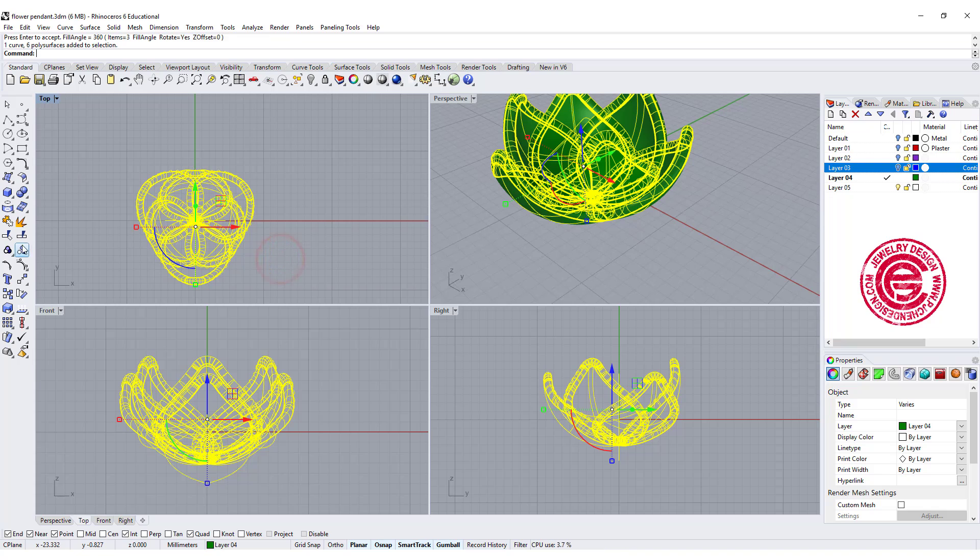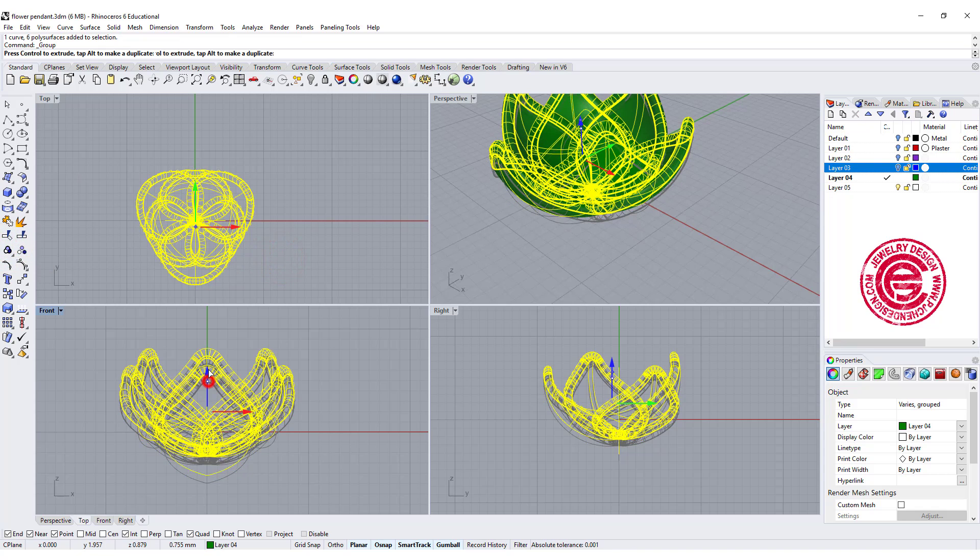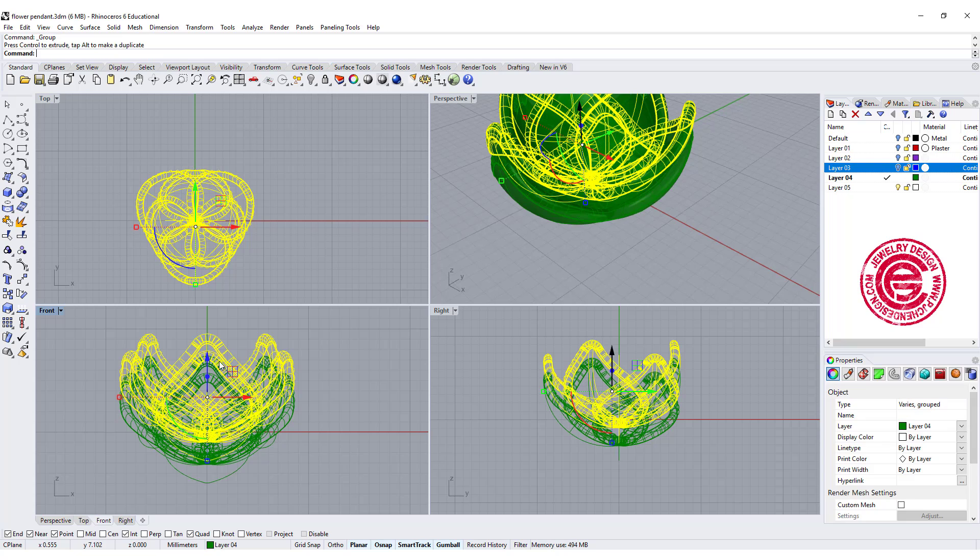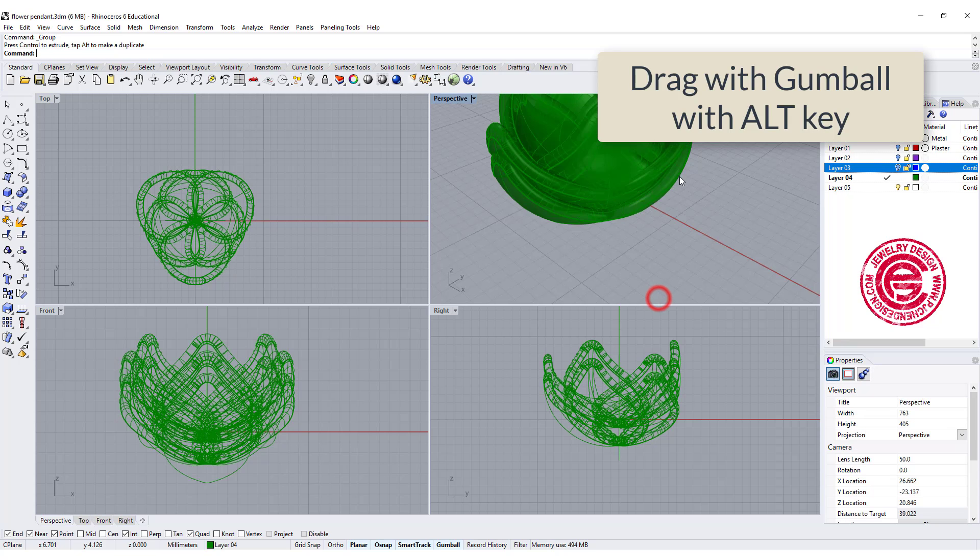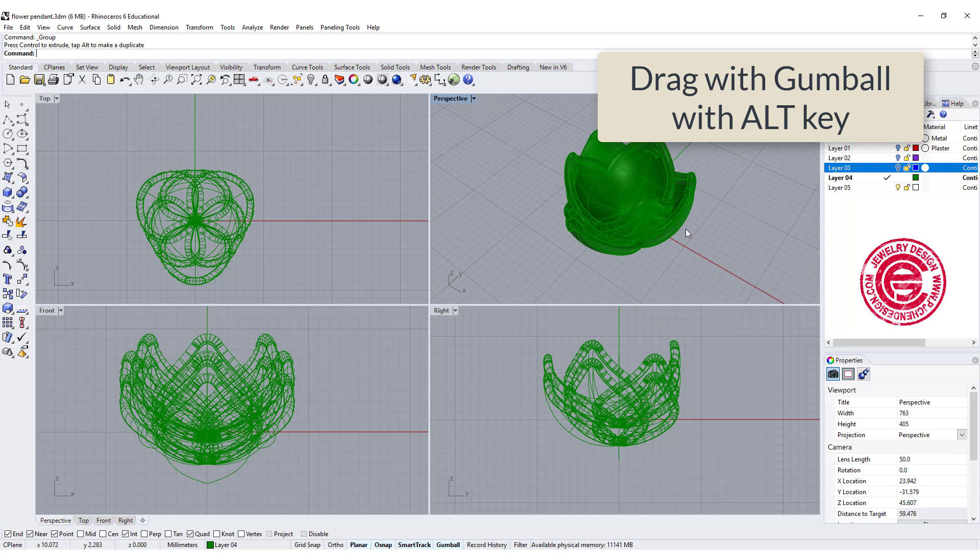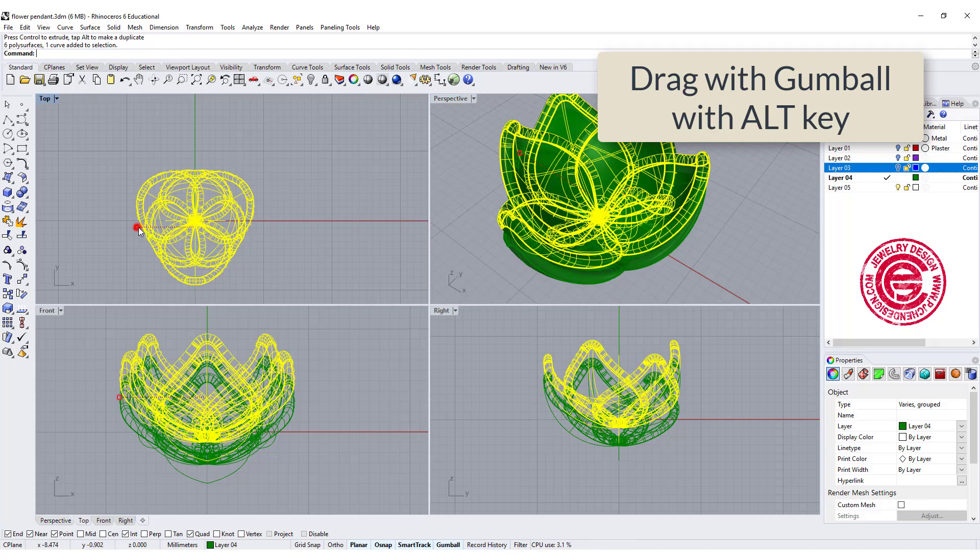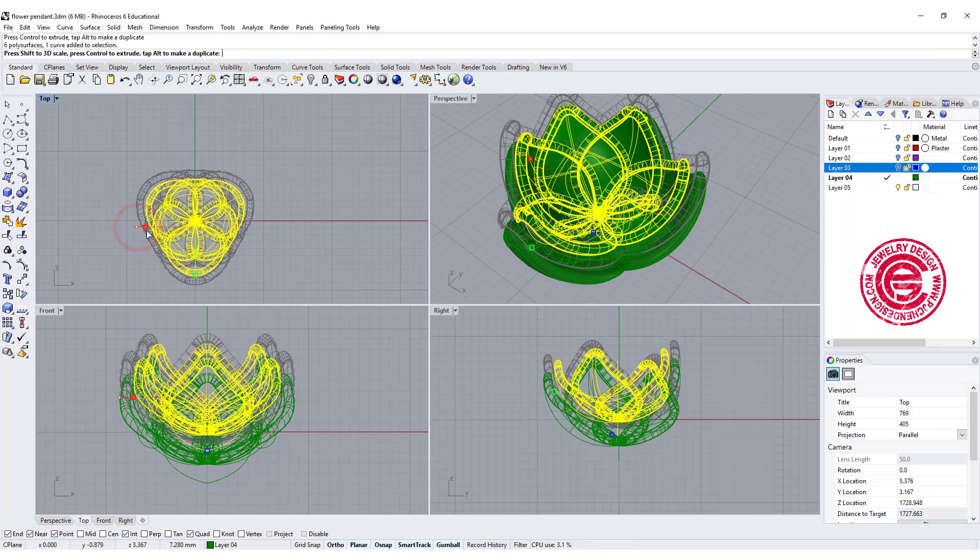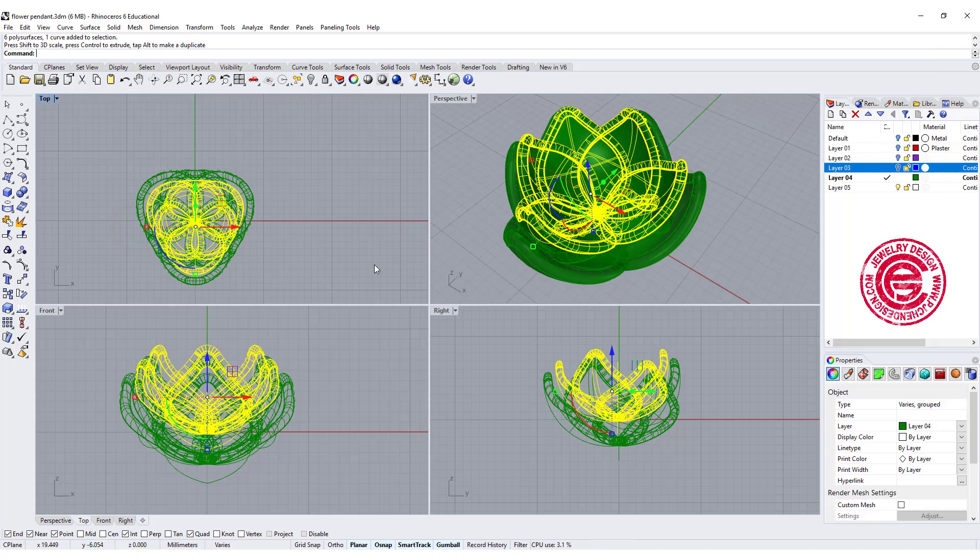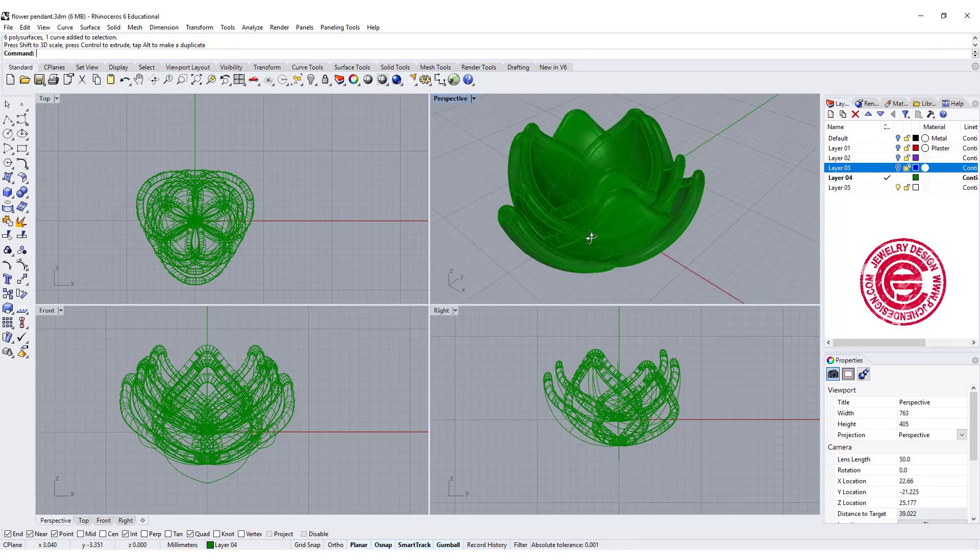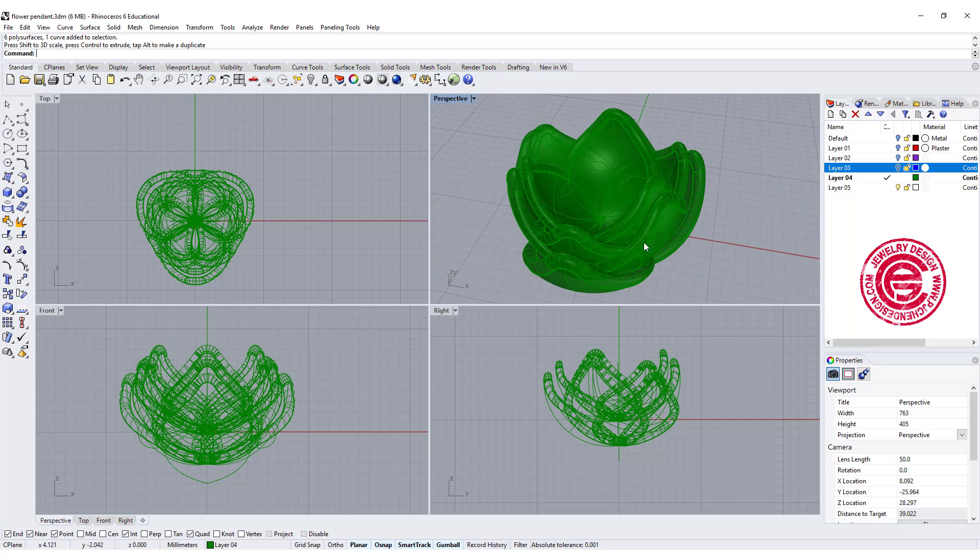Let's go ahead and group it and bring it up with the gumball. Use the ALT key to make a copy. Now we have two sets of them, but this time we need to make it slightly smaller, so we get this shape over here.